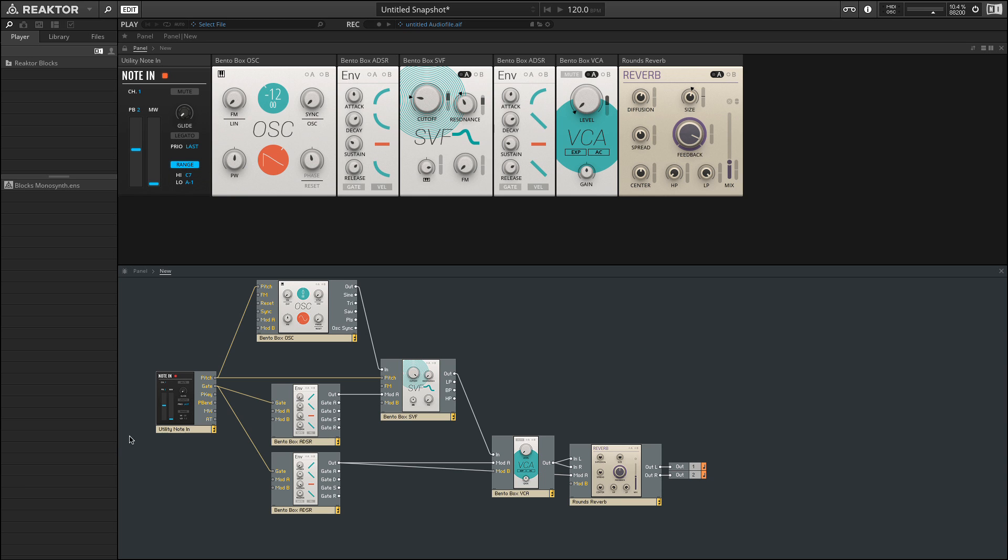To begin, we need to get MIDI into our block setup. We can do this using a note in. The pitch and gate information essentially describe the note you're playing, and the moment that you're triggering it, and the velocity associated with that trigger.